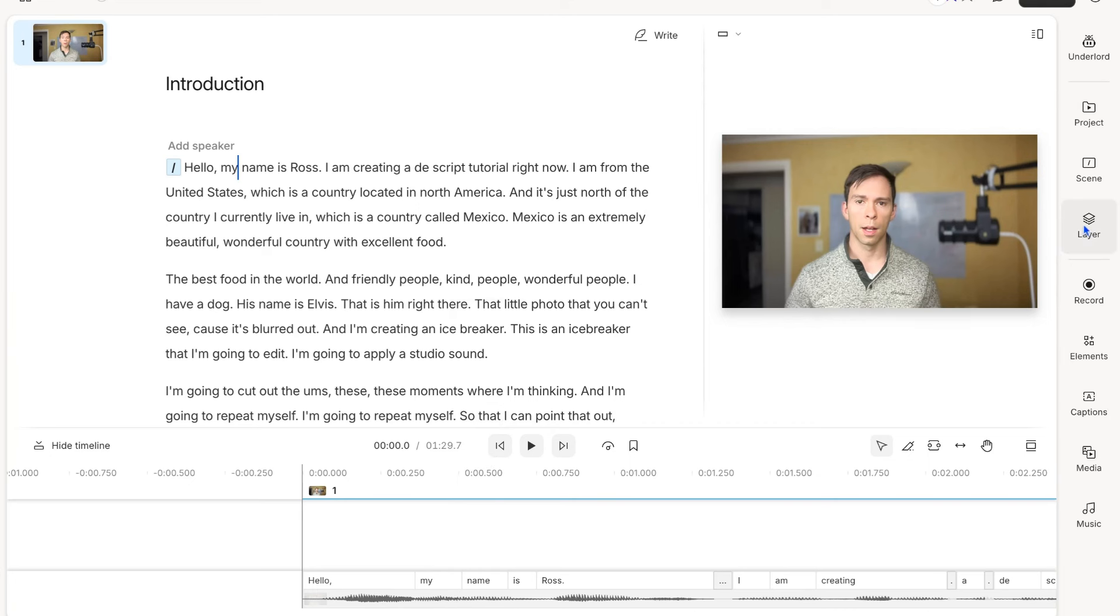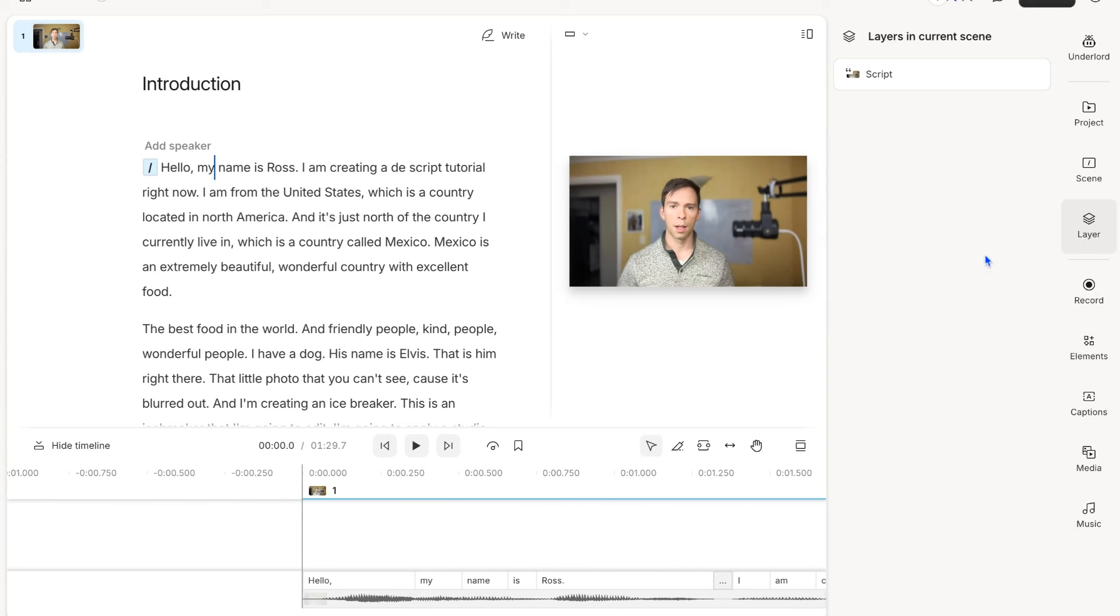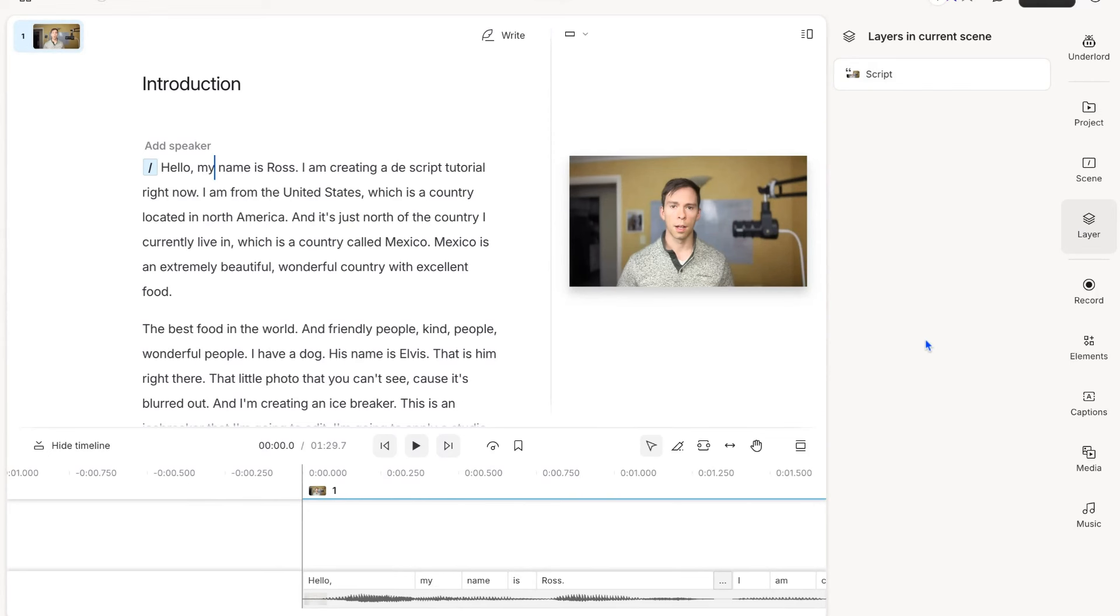Now, if I go to layer over here on the right side, this will open up layer properties. Right now I don't have a layer selected, but it does show me the layers in this scene. There's only one layer right now, and it's a script layer. We'll talk about layers more as we go.